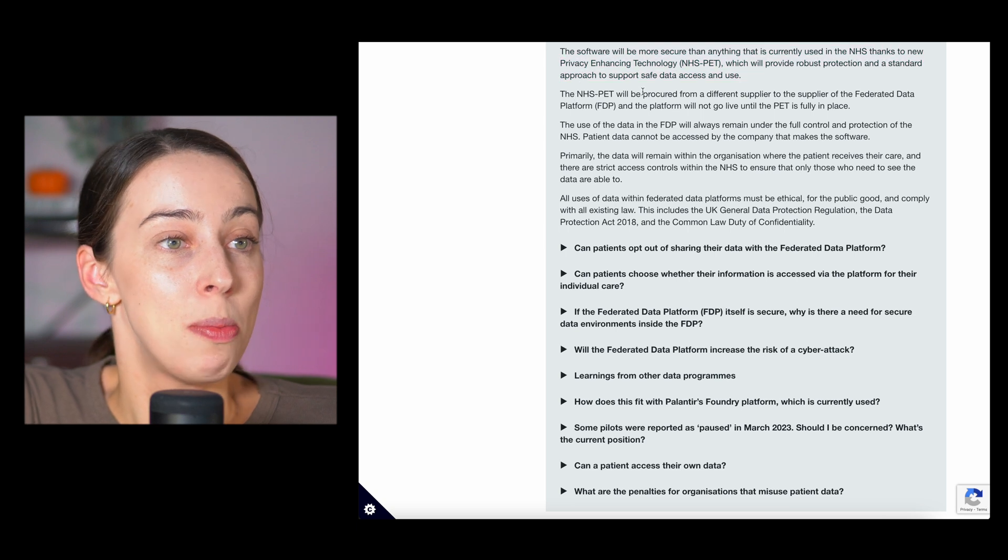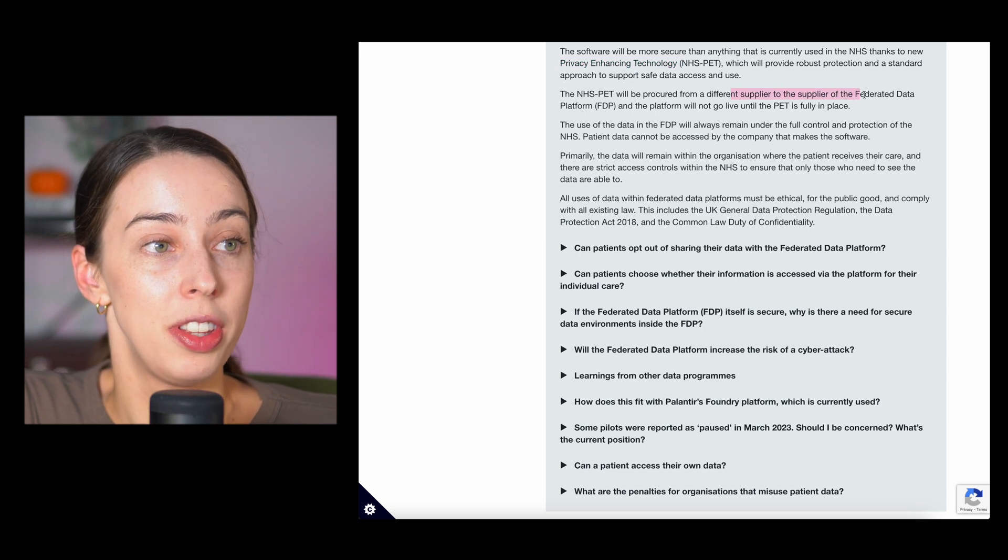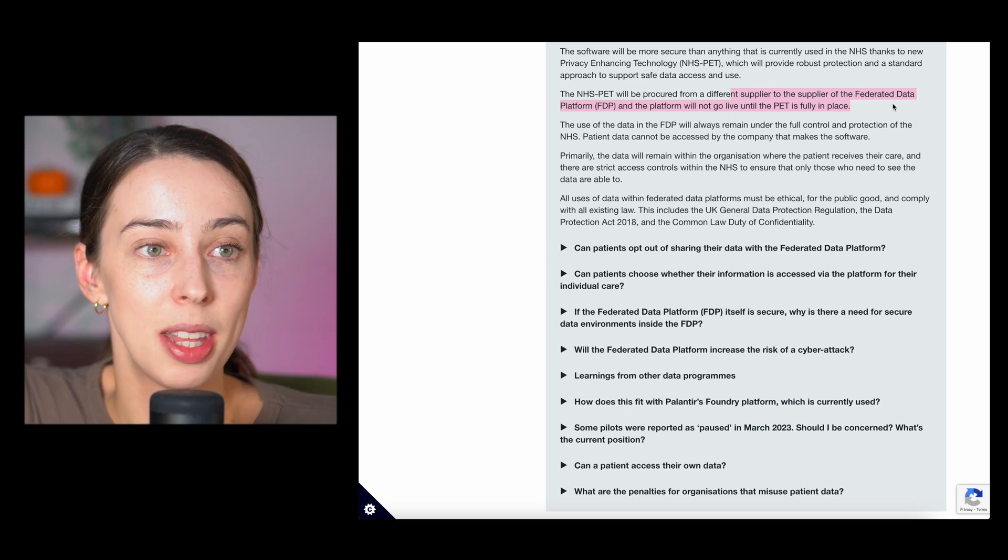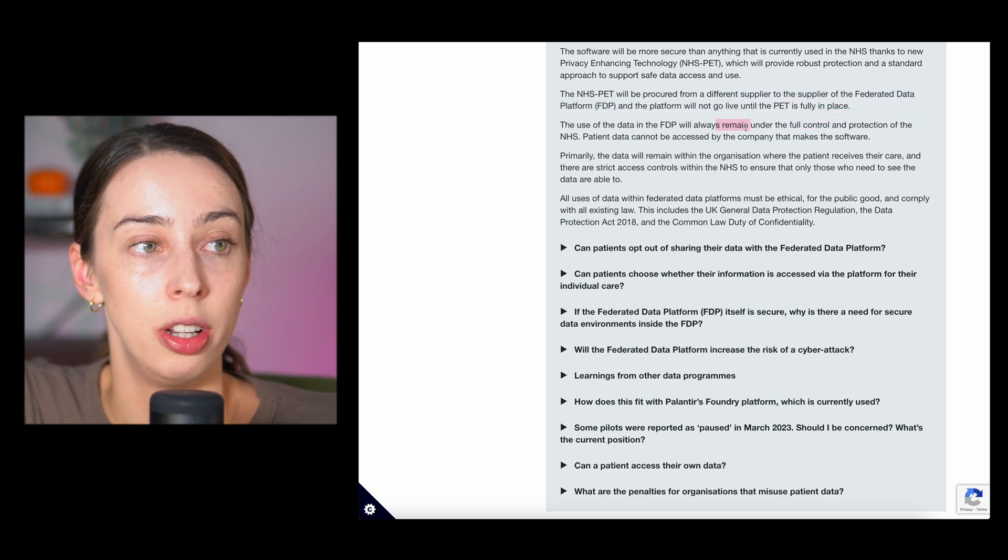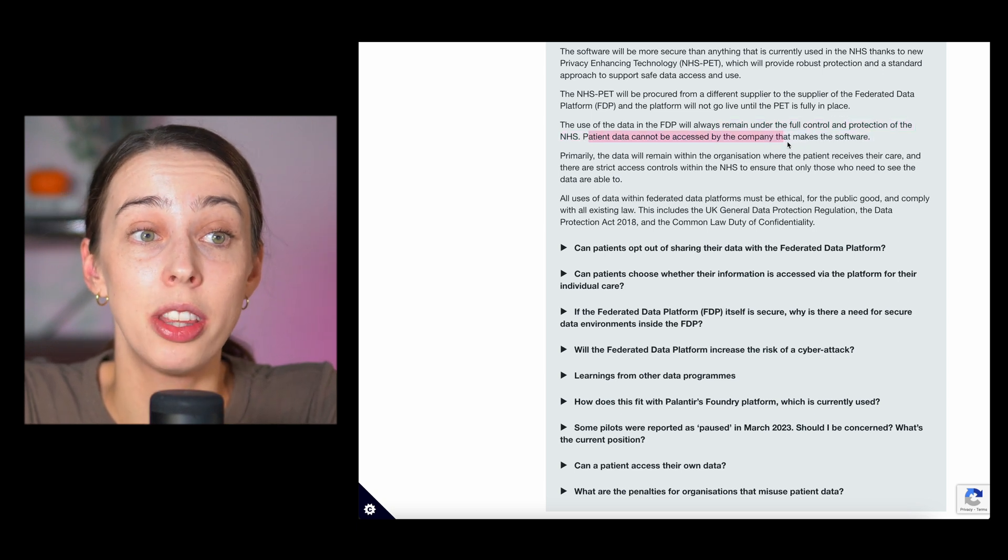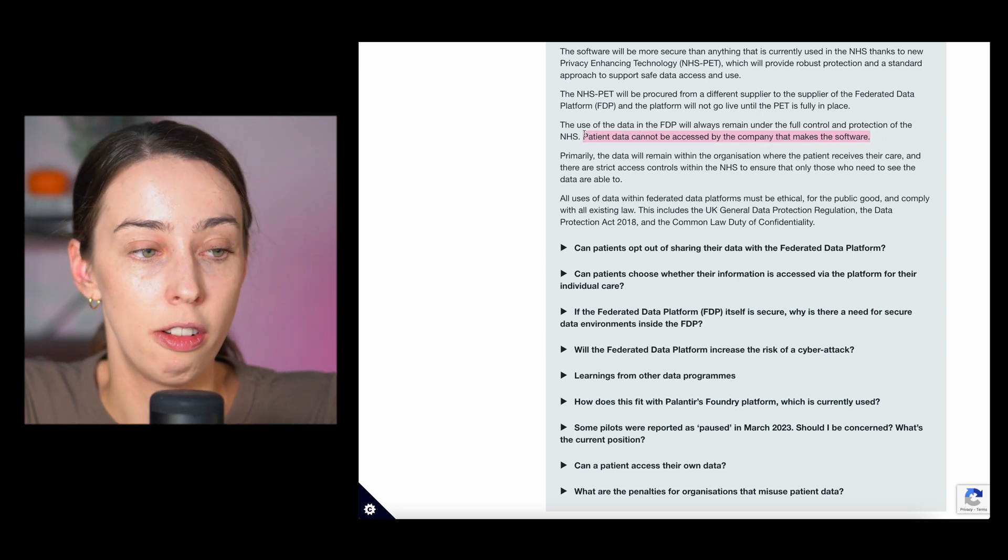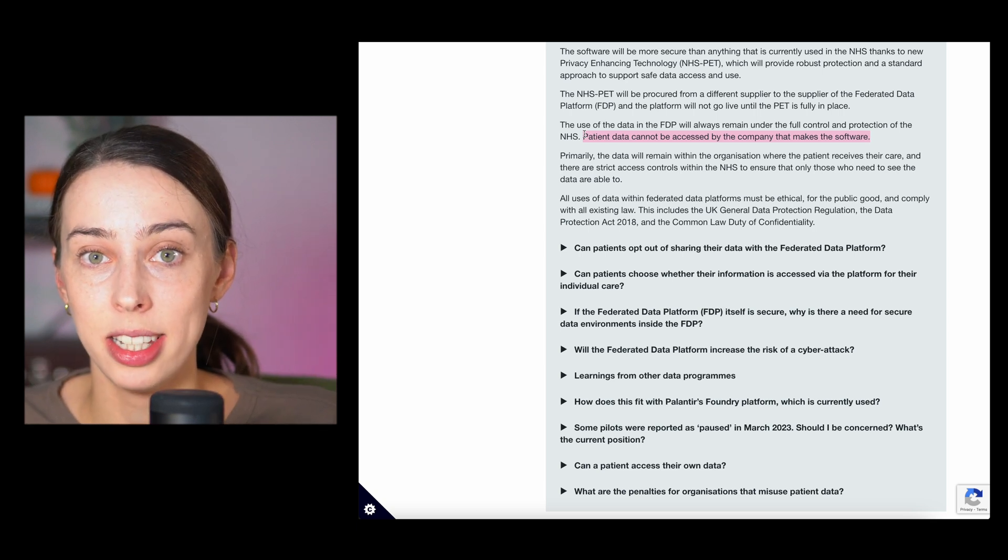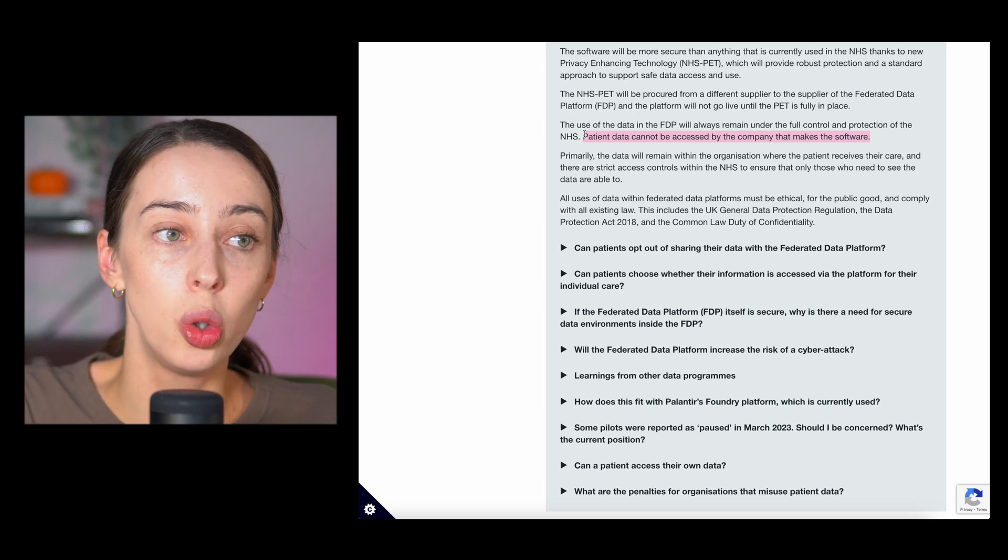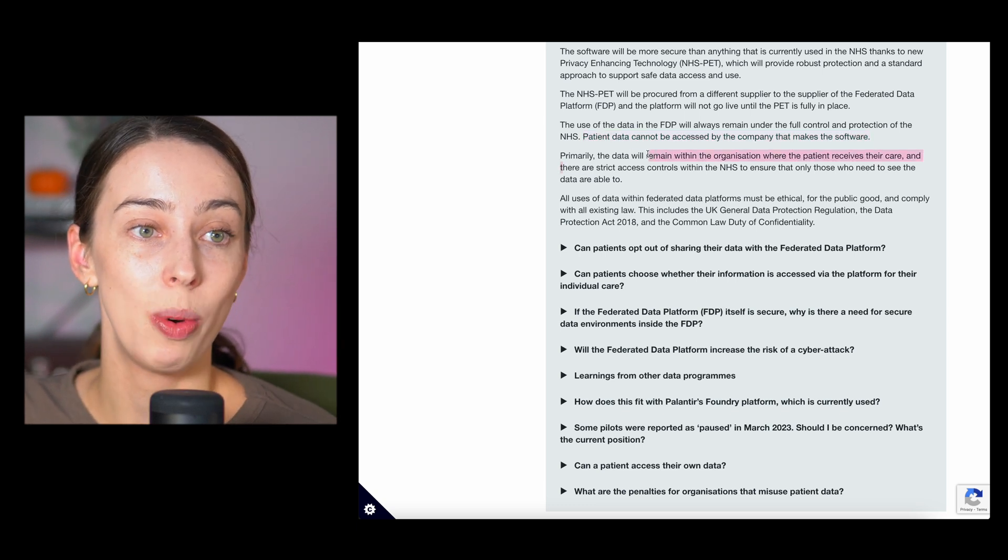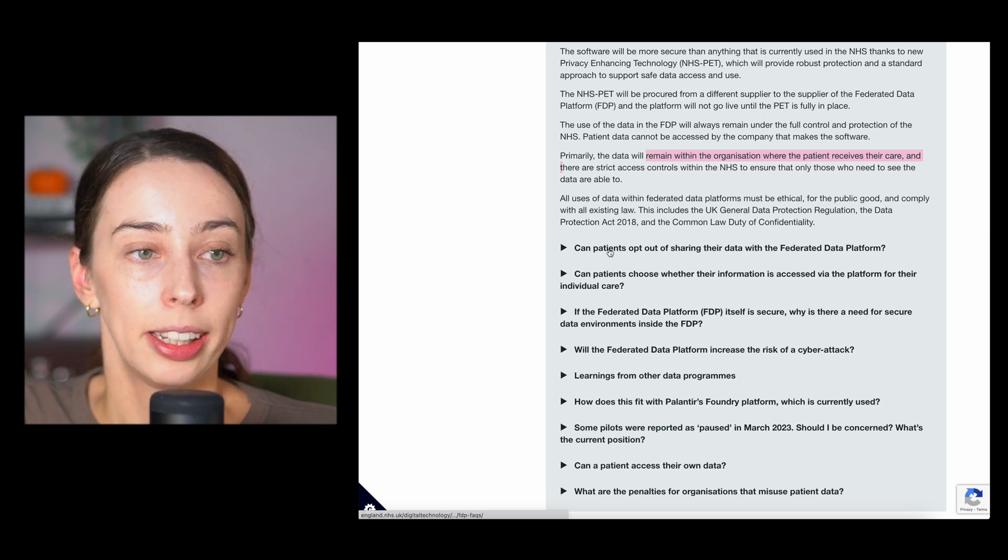They're taking the necessary steps. They're putting them in place to make sure that your data is safe. The use of data in the FDP will remain under full control and protection of the NHS. Patient data cannot be accessed by the company that makes the software. I think that is the number one most important thing from this Q&A. It cannot be accessed by the company, i.e. Palantir is the concern here, that makes the software. Palantir will not suddenly have access to your data, nor will they be able to use it. Primarily, the data will remain within the organization where the patient receives their care, and there are strict access controls to make sure only people that need to see it, see it.